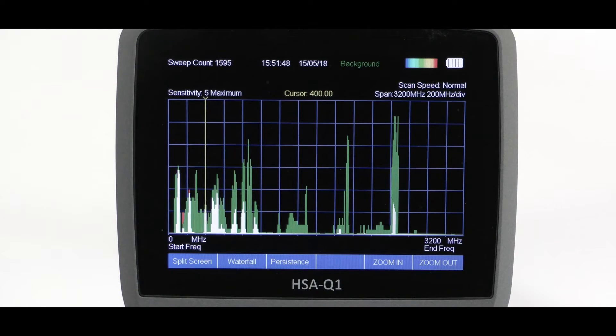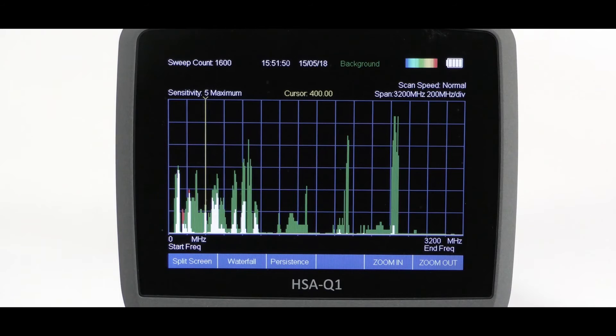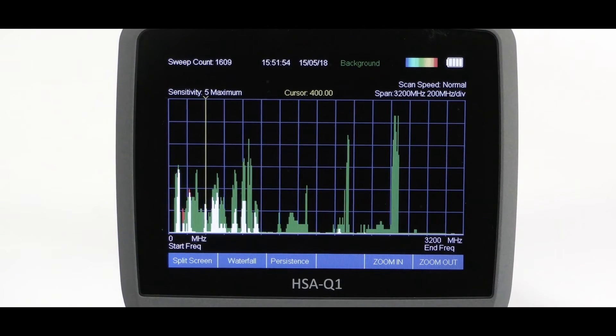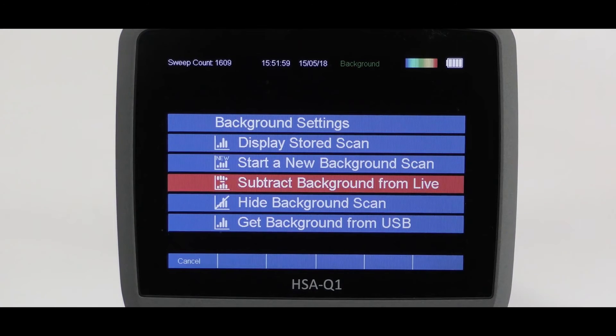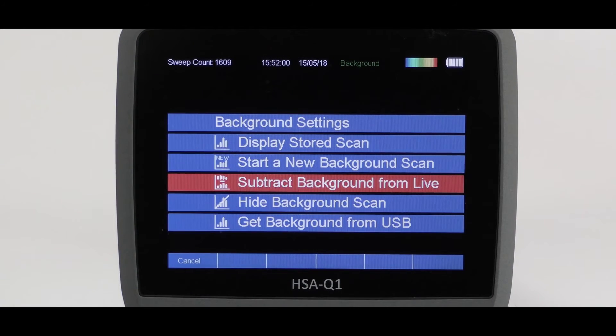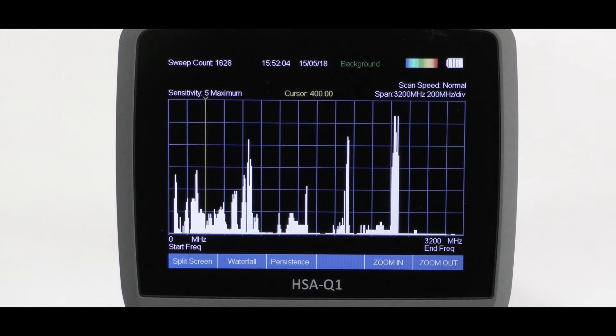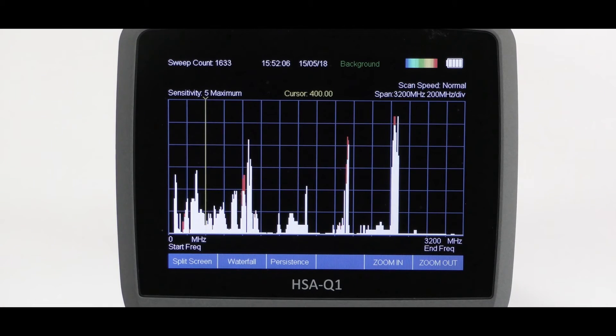This can then be used to compare target area live signal with a known friendly RF signature. This can be displayed concurrently or subtracted live from the scan.